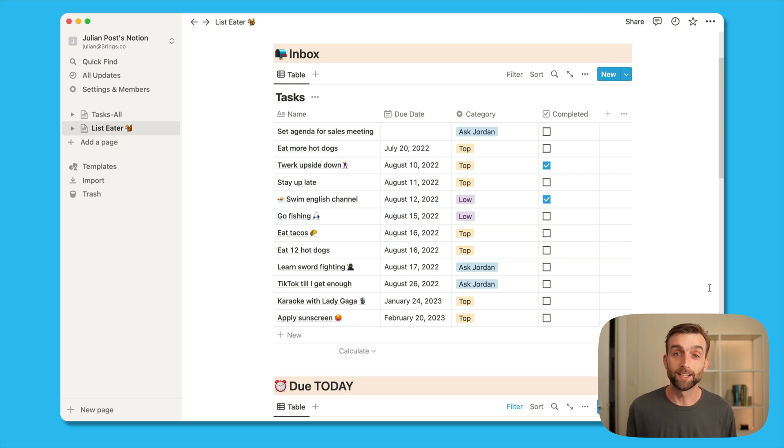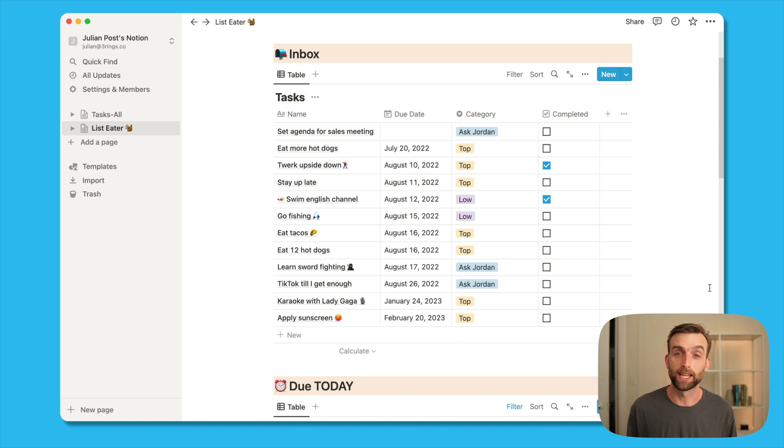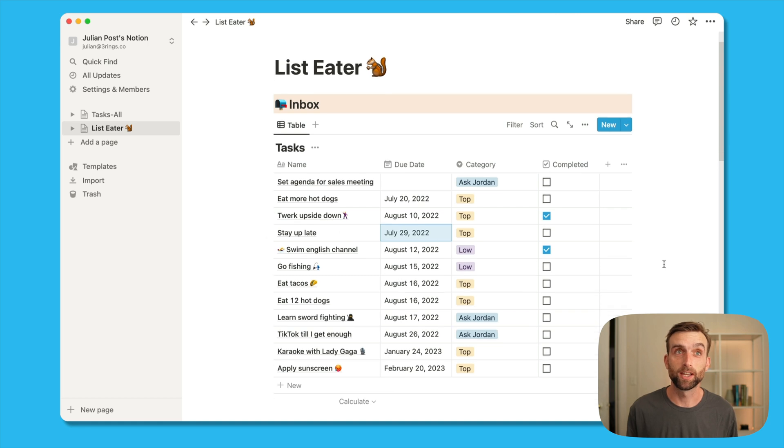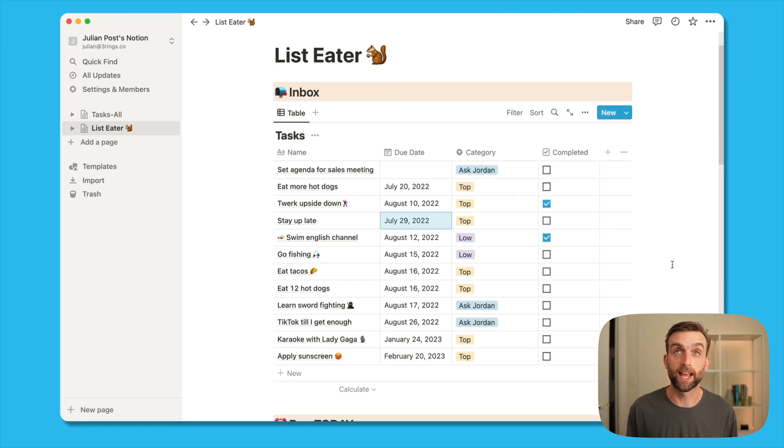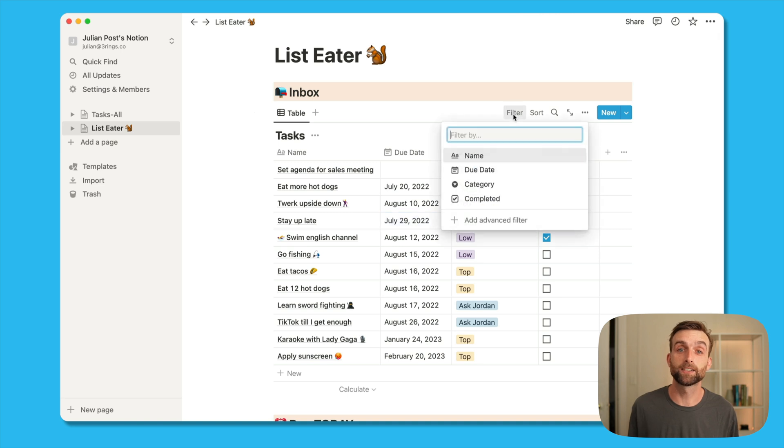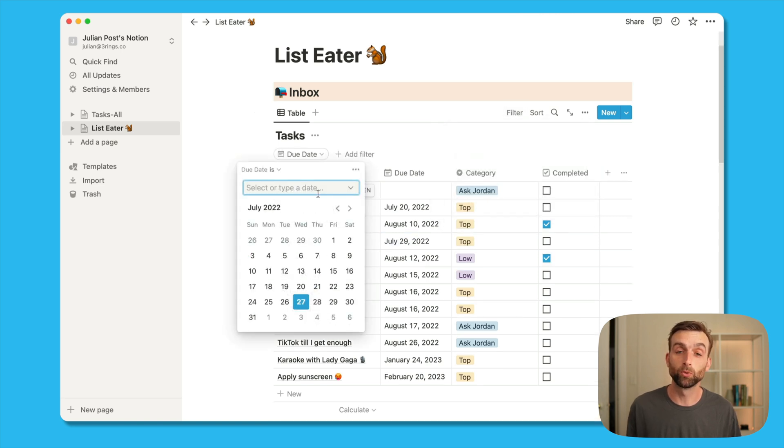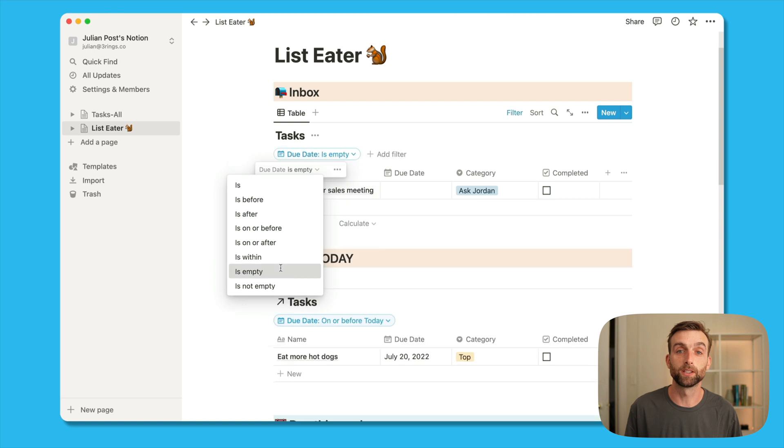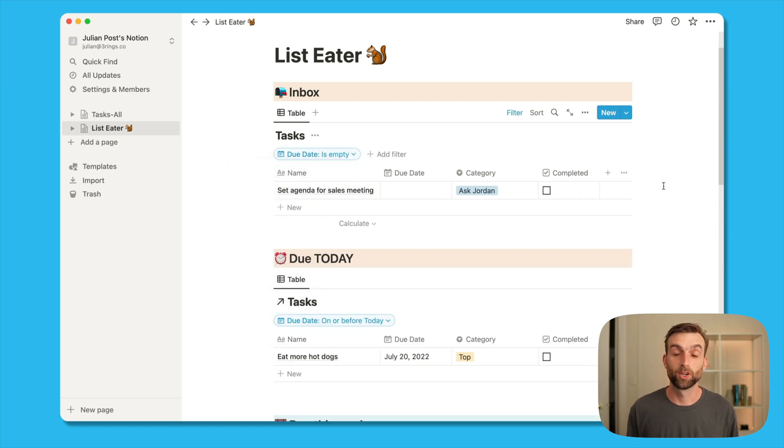So our last thing is to get everything out of the inbox when it's already been assigned a place. So to do that, I'm going to filter the inbox where due date is empty. In other words, if something hasn't been assigned a due date yet, it will stay in the inbox. And as soon as it has a due date, it will move only to the context where it's relevant. It'll be disappeared from the inbox.